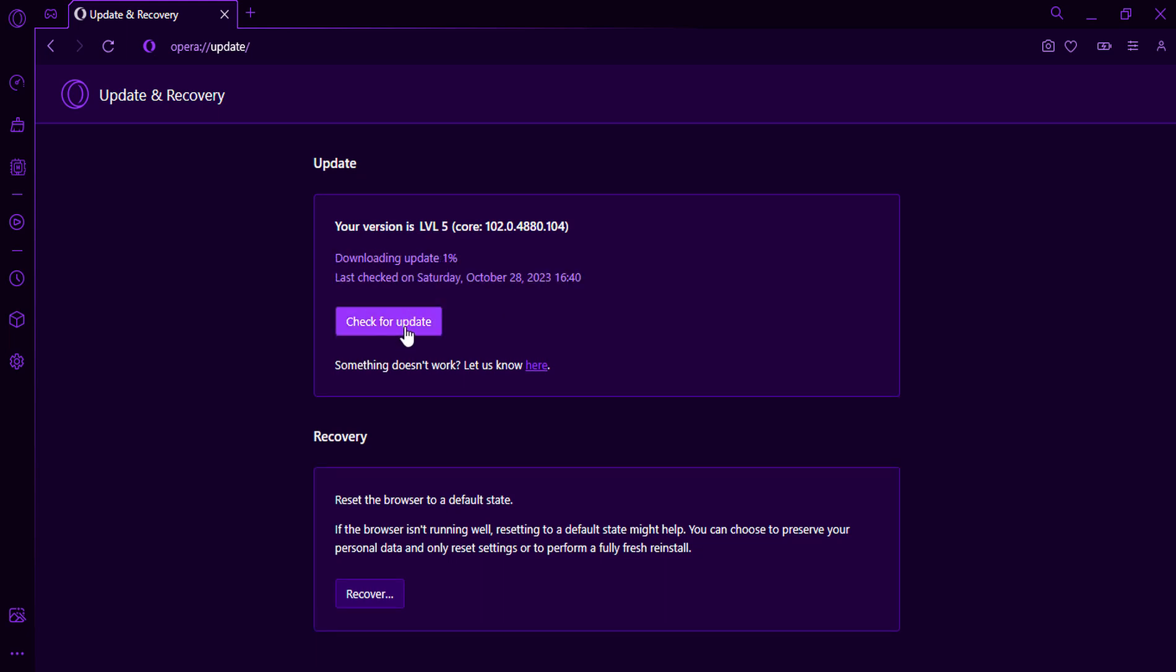It is important to keep your Opera GX browser up to date to ensure optimal performance, security, and access to new features.